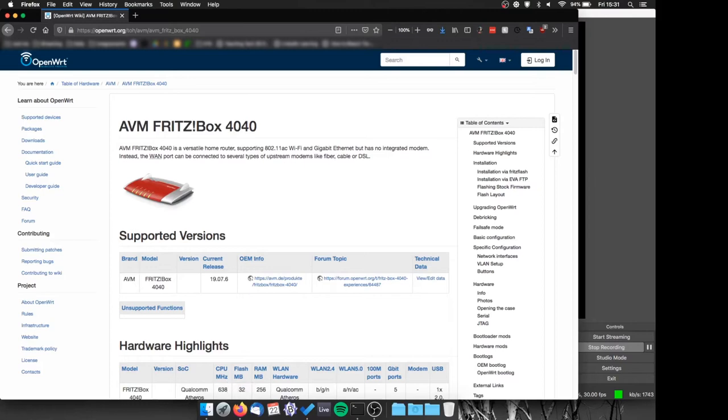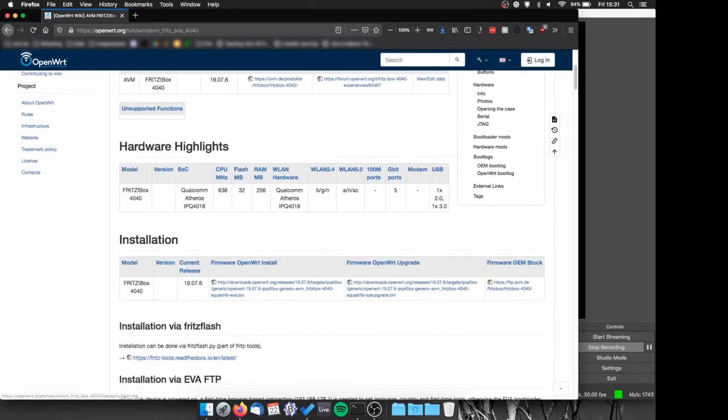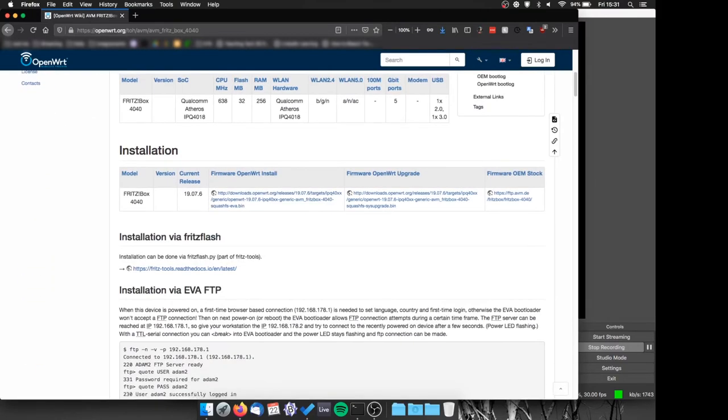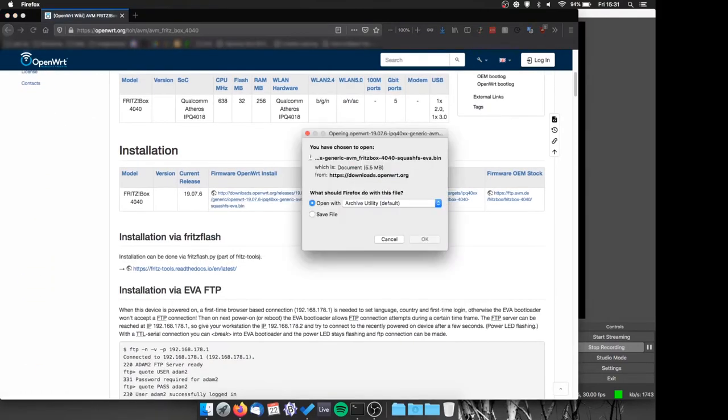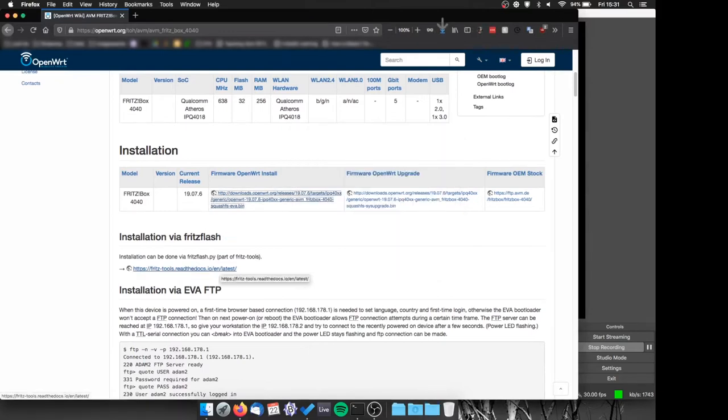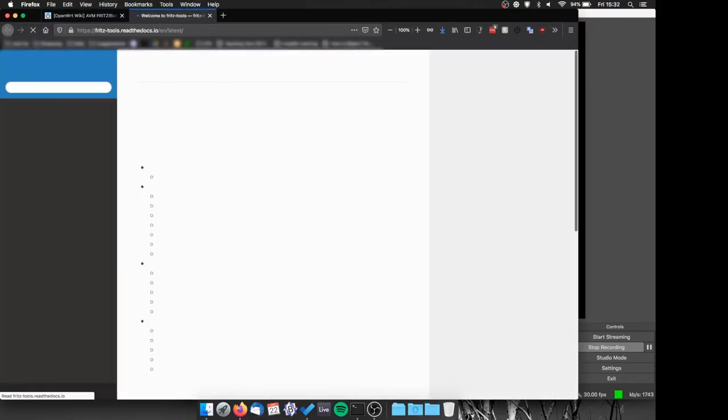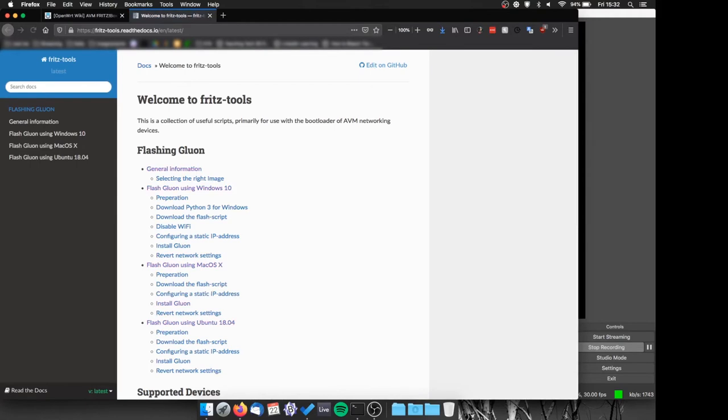After that we'll need to go to the OpenWRT page of our router and download the file under the firmware OpenWRT install entry. We'll need this file in the download folder.